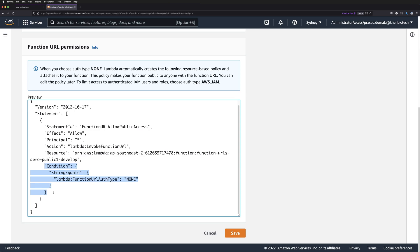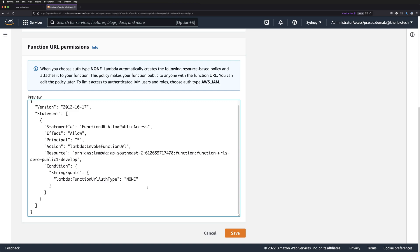And we have a condition here, which basically says, allow Invoke Function URL only if the auth type is set as None. And if you want to correlate, it's basically a same kind of resource policy you create when you want to make S3 buckets public, for example.